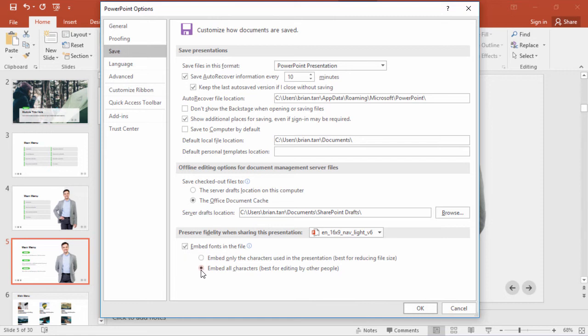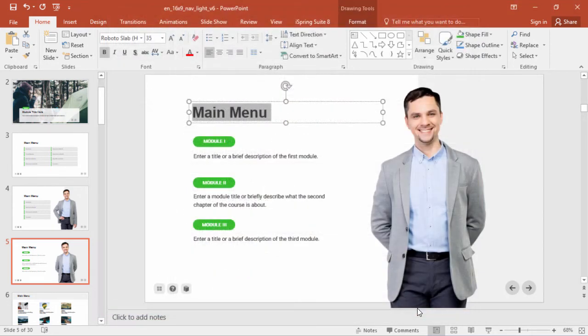Select the second option here if you plan to edit it on another computer or share it with colleagues for editing.